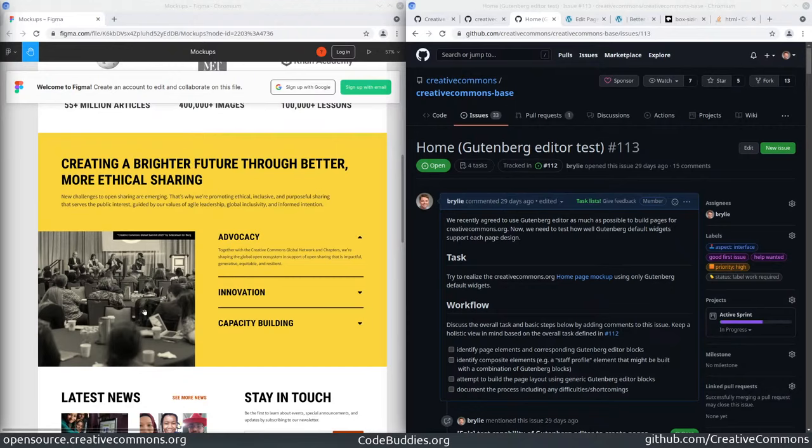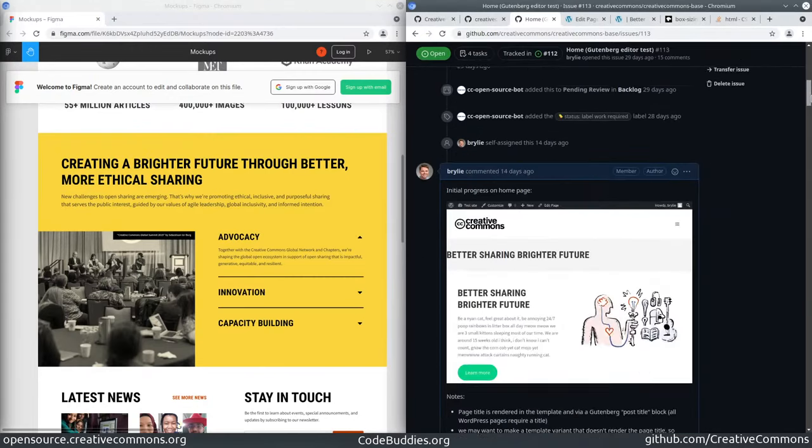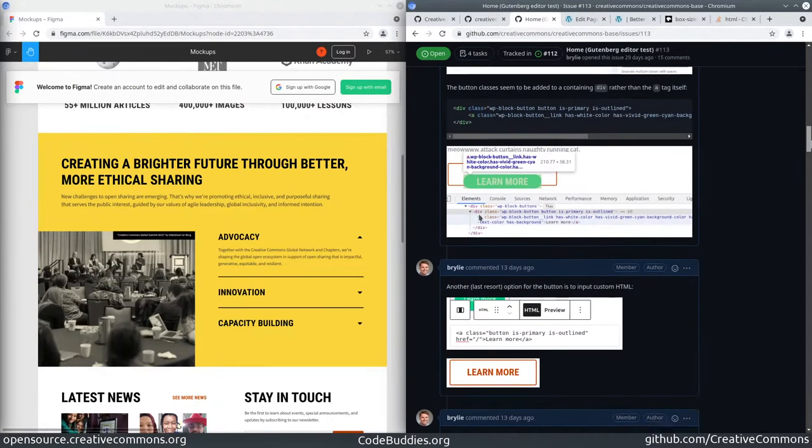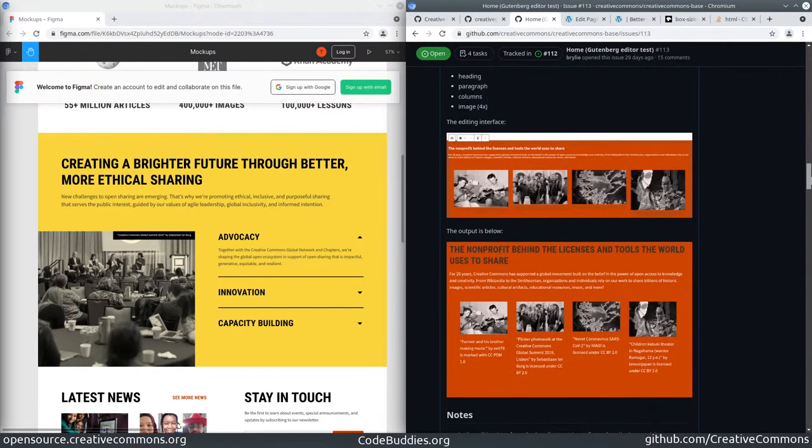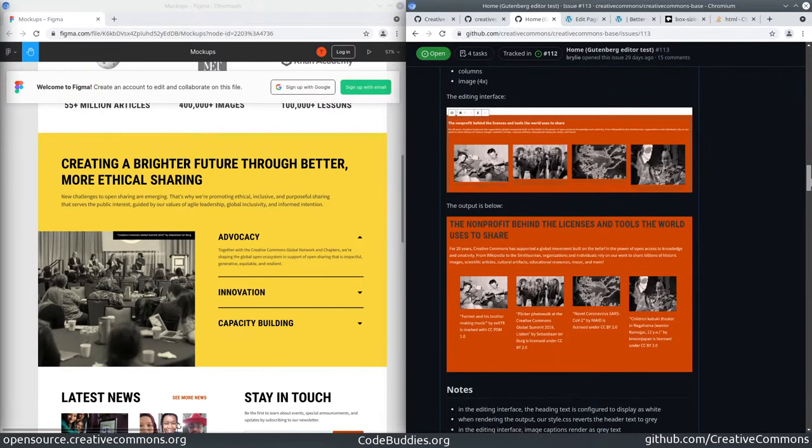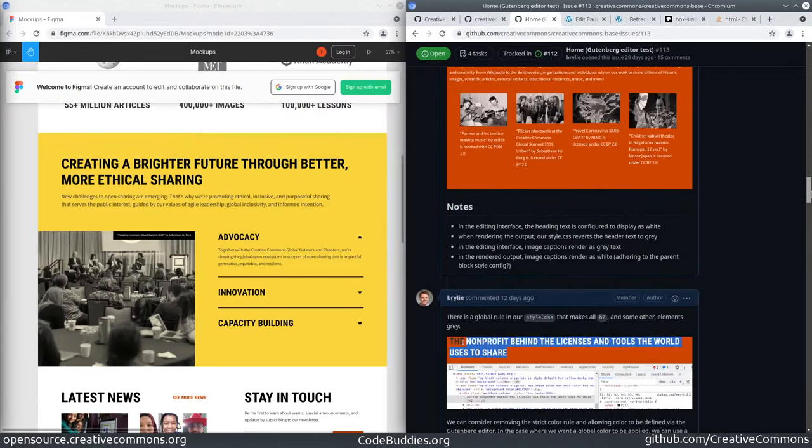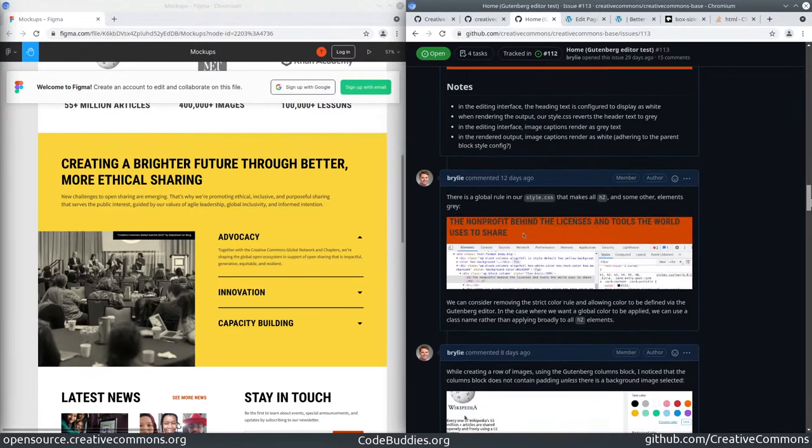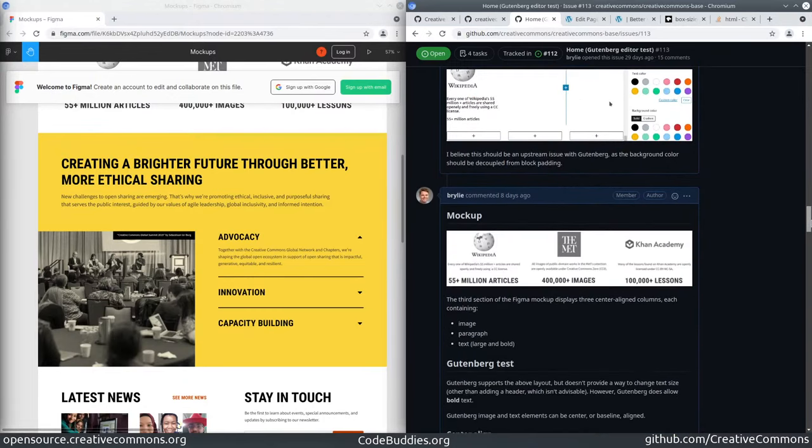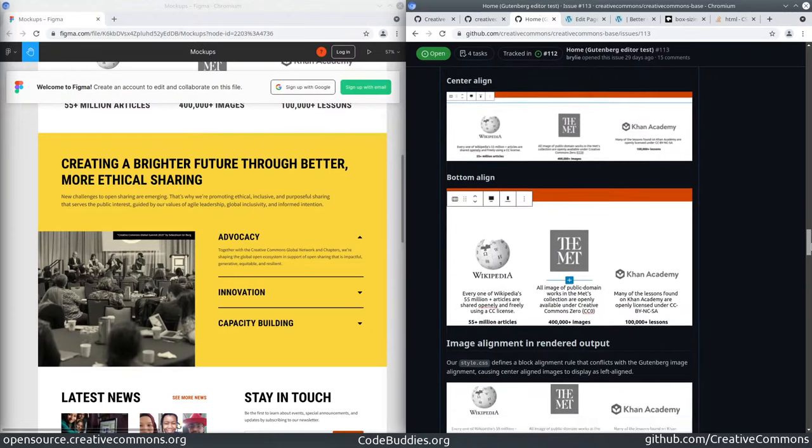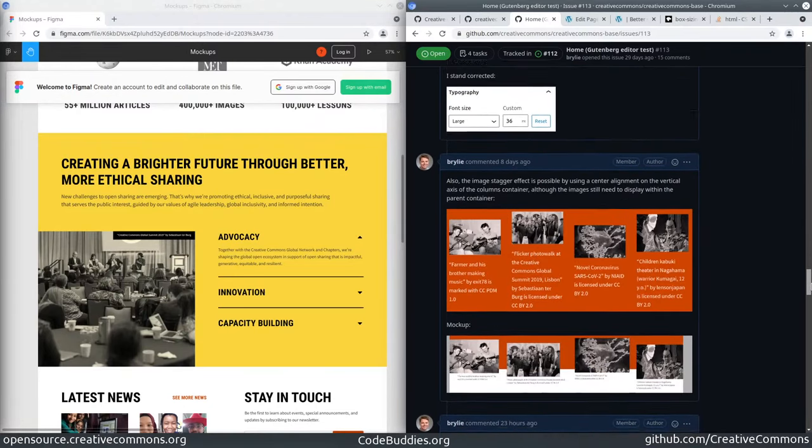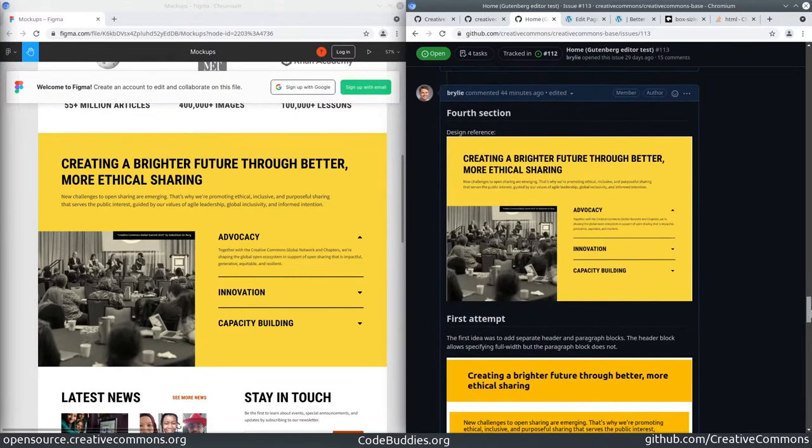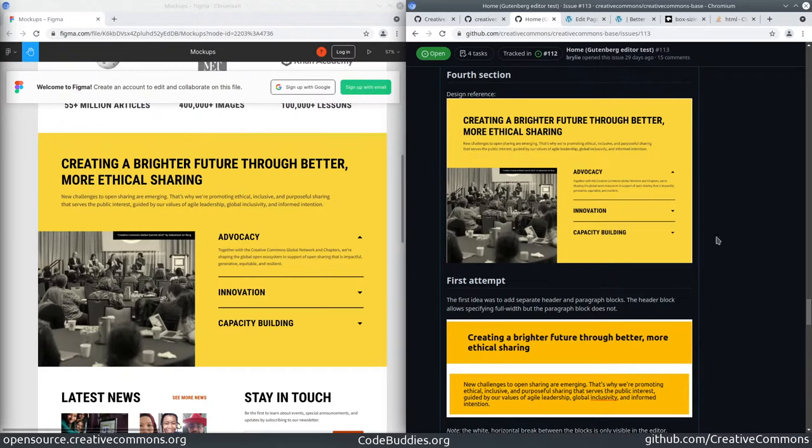We're seeing how closely we can approximate this mockup. We've gone through quite a few sections of the home page and have found various trade-offs, shortcomings, and good qualities in both Gutenberg and our own CSS styles. This is an exploratory task and we're using the gleanings here to decide how to proceed with development so we can launch this redesign in a timely manner.